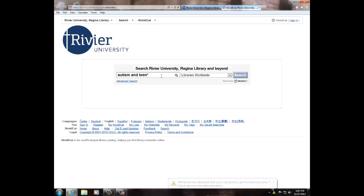Using the AND between autism and teen ensures that both terms will be included in the search, and the asterisk after teen ensures that any word that includes teen, teens, teenage, or teenager will also be included. Using these shortcuts allows you to search several terms at once rather than having to do them individually.